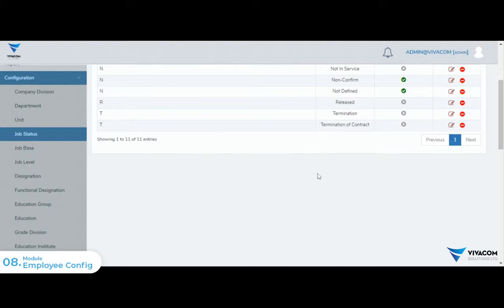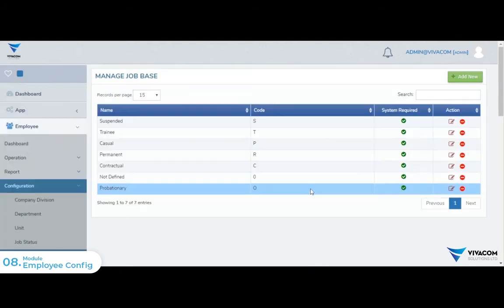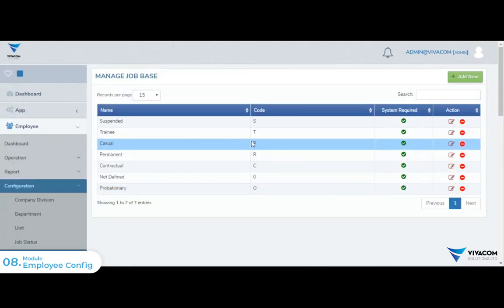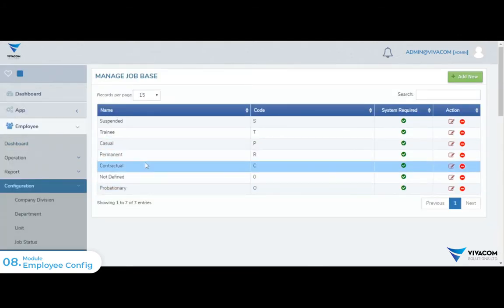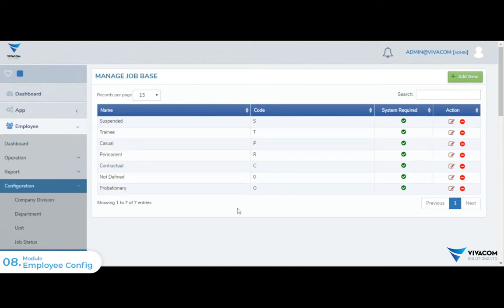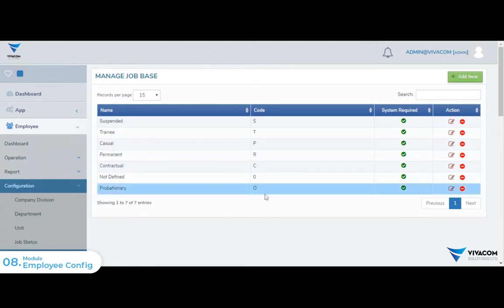There is a job-based configuration. The job-based types include training, permanent employee, and contractual employee. This job-based setting is configured accordingly.